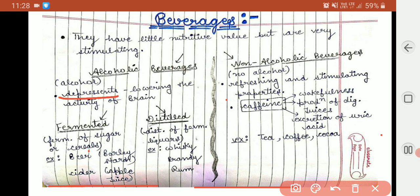Alcoholic beverages are also of two types: fermented and distilled. Fermented types include beer, formed by fermentation of barley starch, and cider by fermentation of apple juice. Distilled ones are formed by distillation of fermented liquids, and these include whiskey, brandy, and rum.